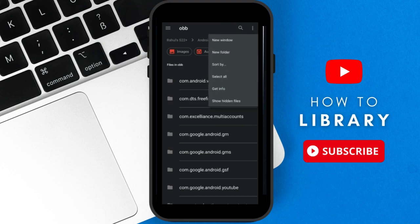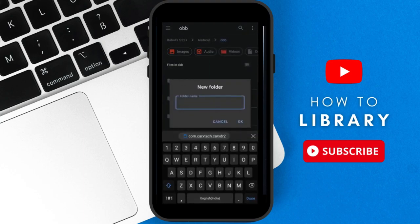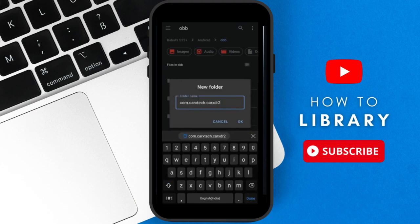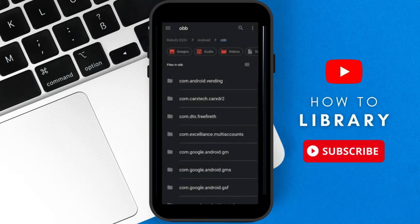Paste the OBB file name into the folder name field and click OK. The game's OBB folder will now be created inside the OBB folder. Now we have to do the final step.